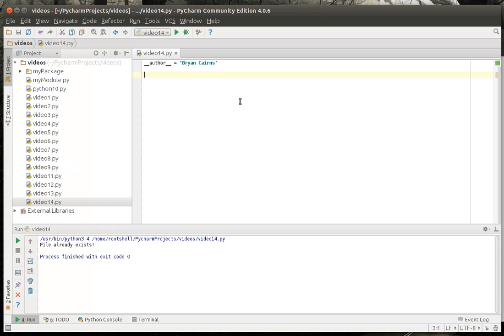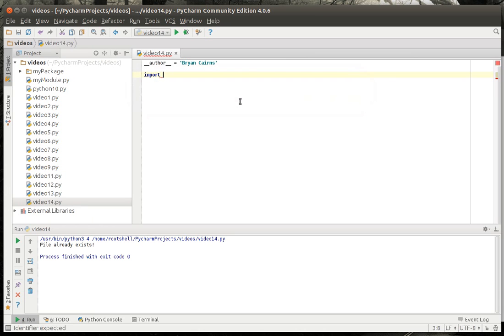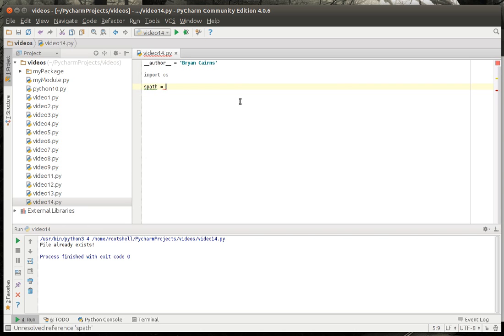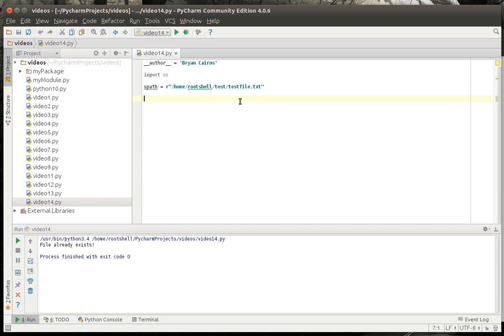And we're going to actually make a file. So we're going to say import os and we're going to just spath. And I need to actually set the path here. And I'm just going to make it a text file. That way it'll open up in my text editor.